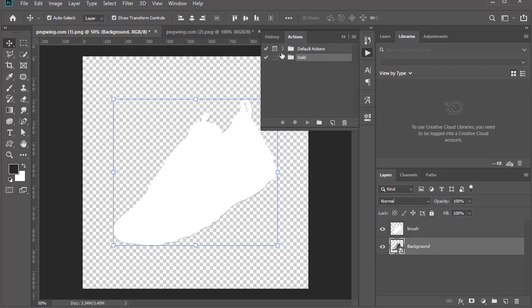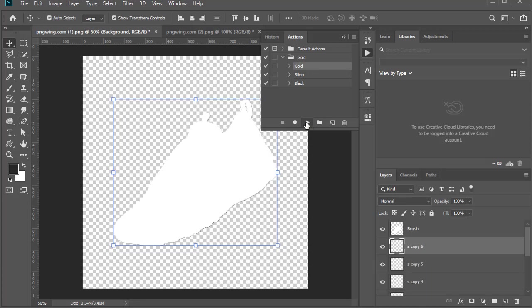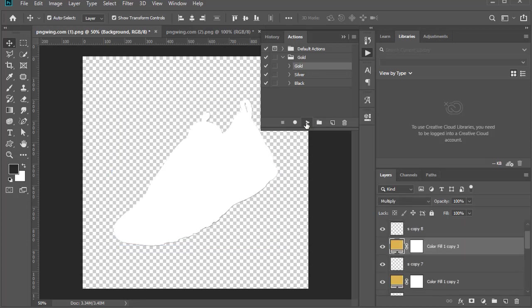Open it and click either gold or silver. Let's test gold now. Once you click gold, just click the play button. Allow it to run and you see everything will change to gold.